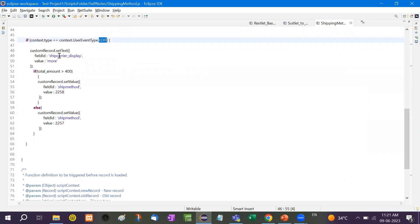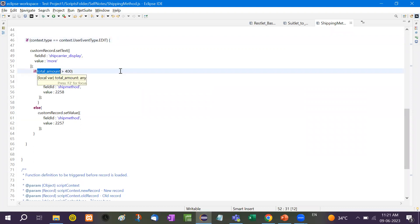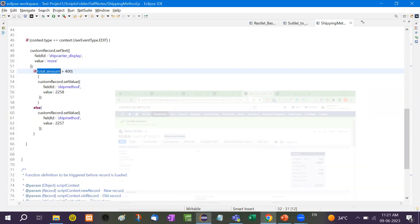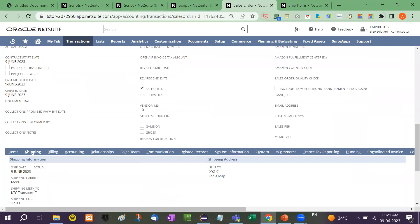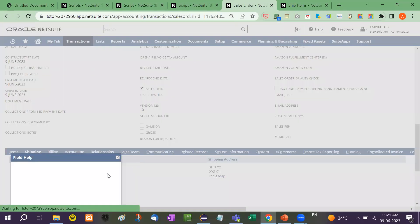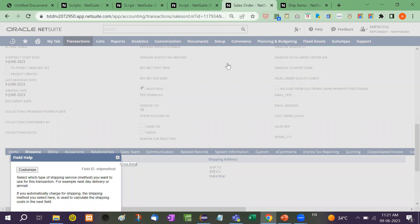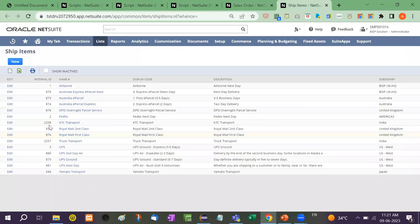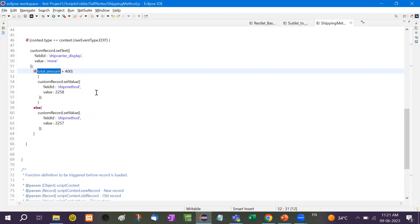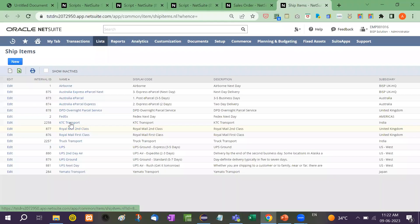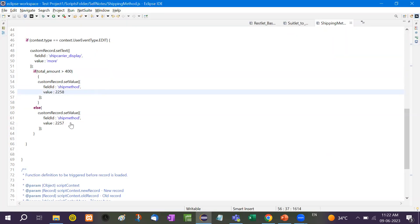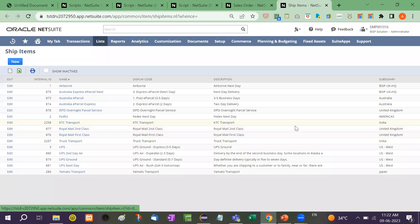In this script, we take out the total amount. If the total amount is greater than 400, then we use record.setValue with the field ID 'shipmethod' and set it to 2258 — that means KTC Transport. Else, ship method should be 2257, which means Truck Transport.